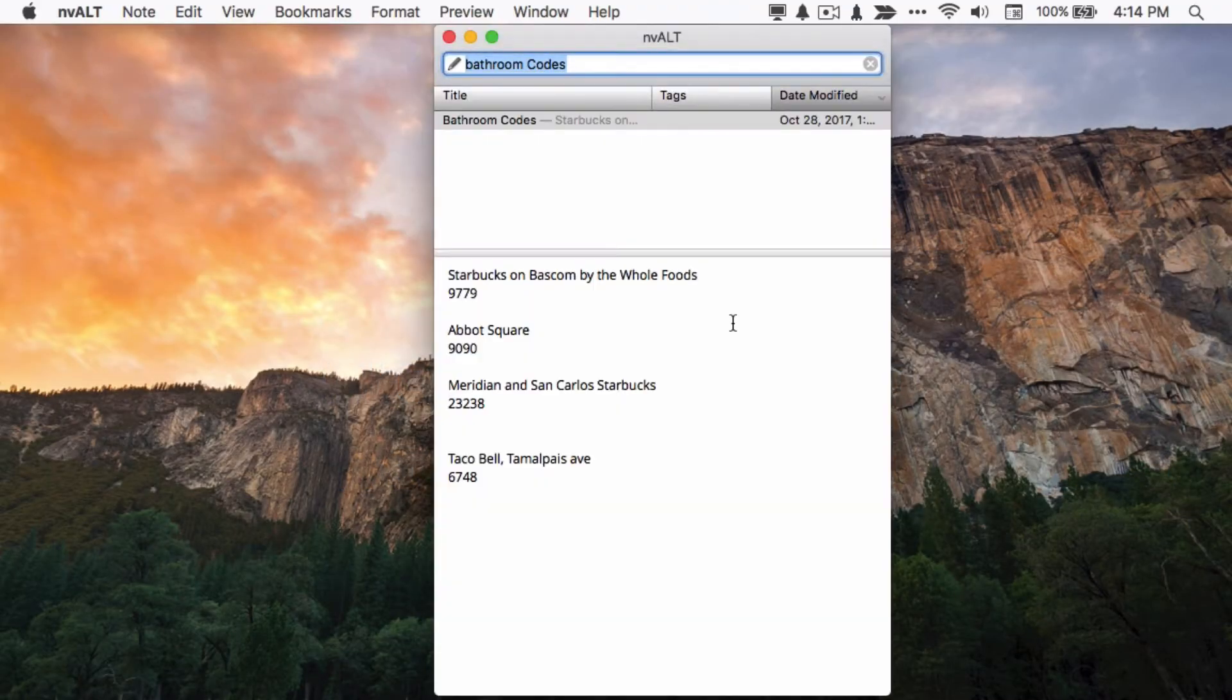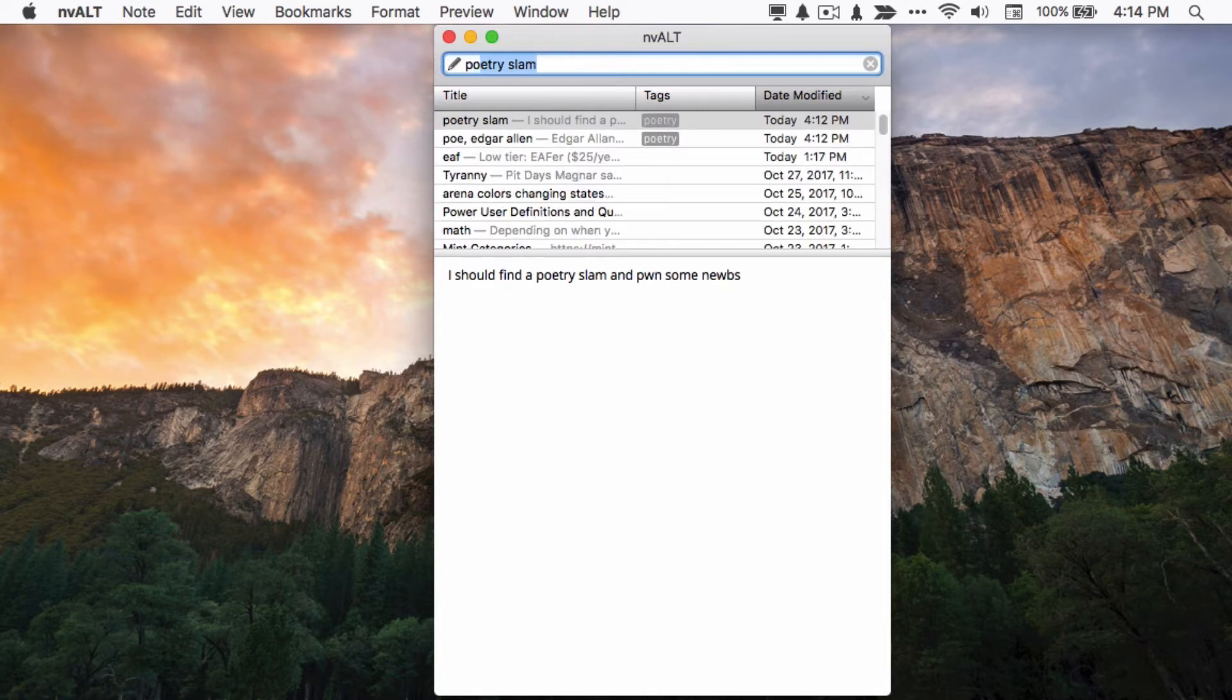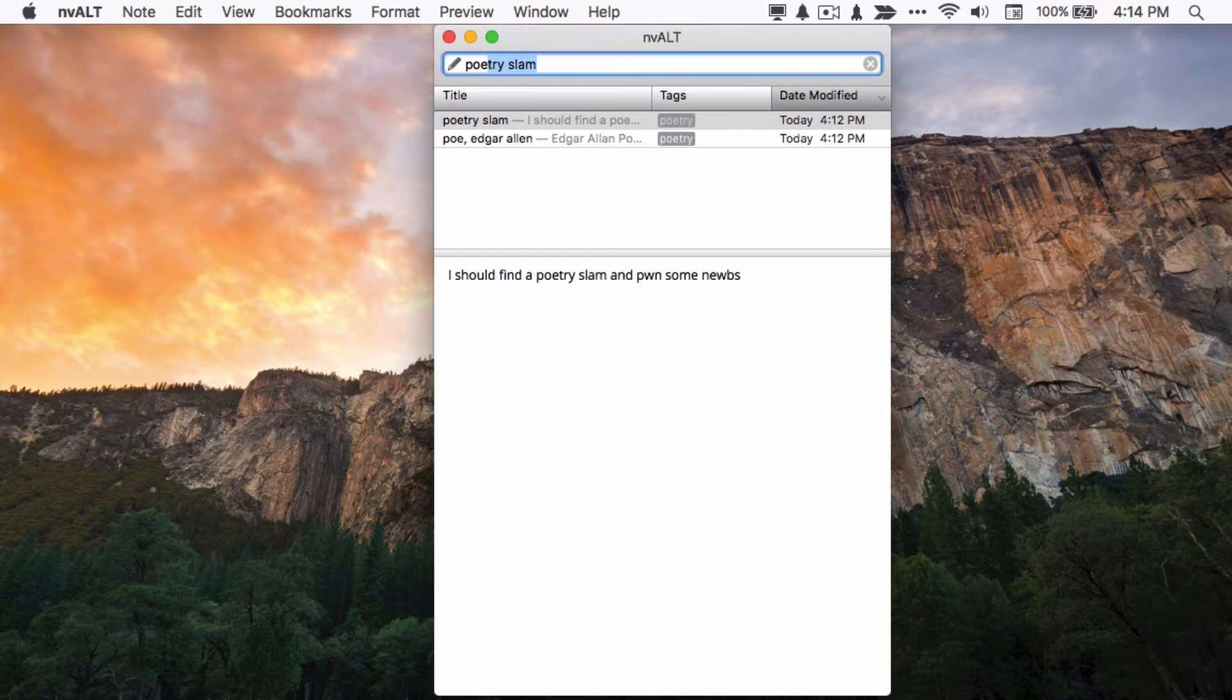The real power of nvALT is that you can summon up the nvALT window from anywhere on your computer and just start typing. This serves double duty as both searching your notes and creating a new note.